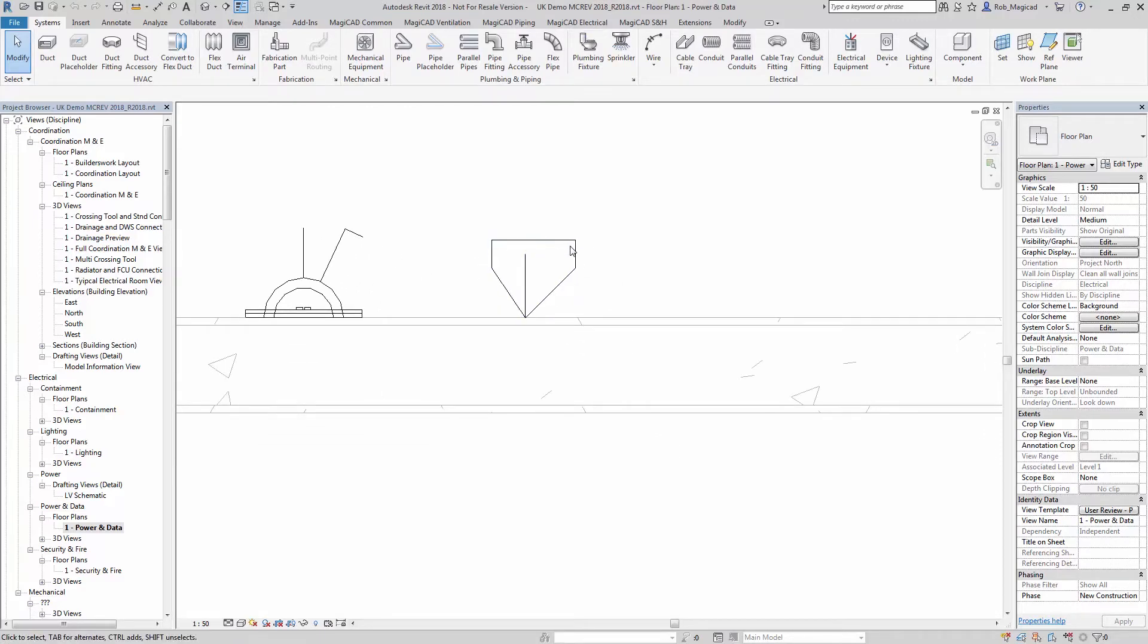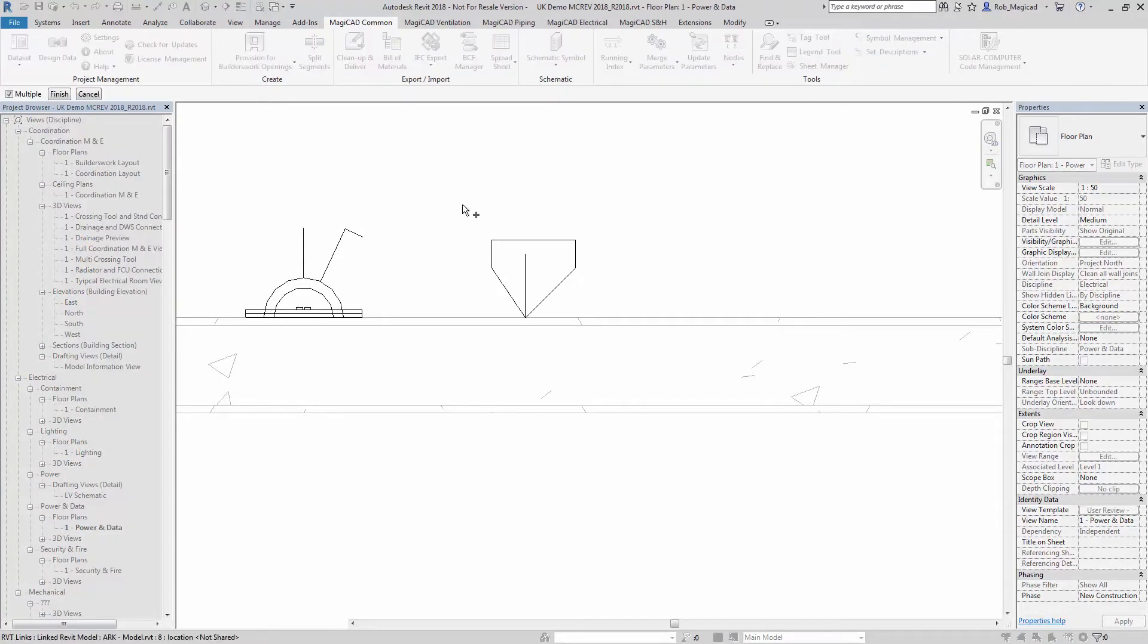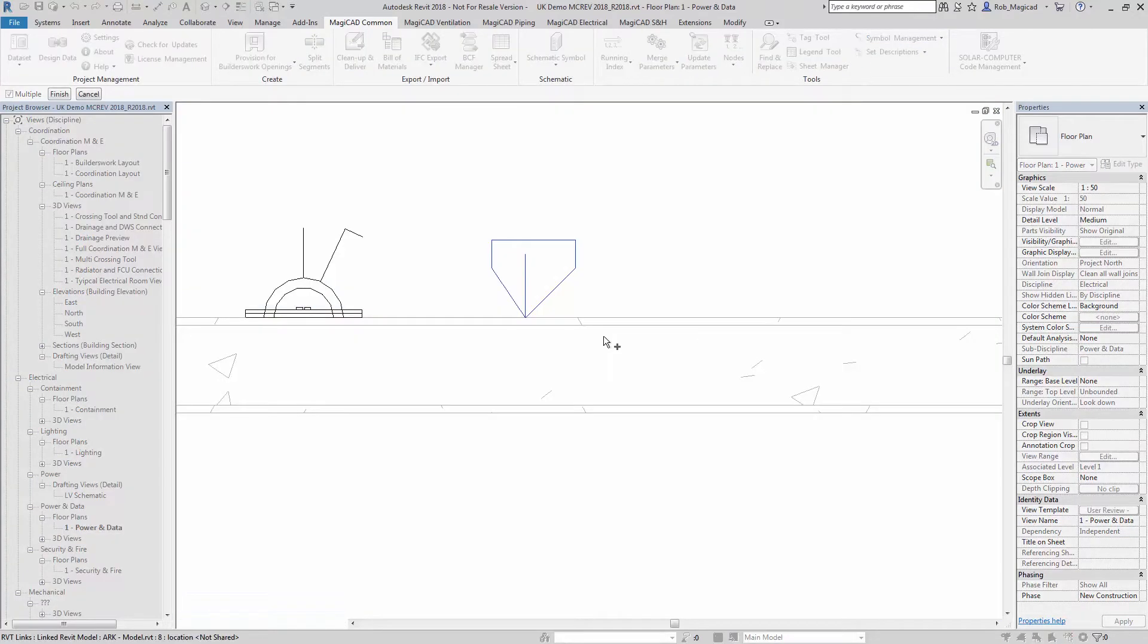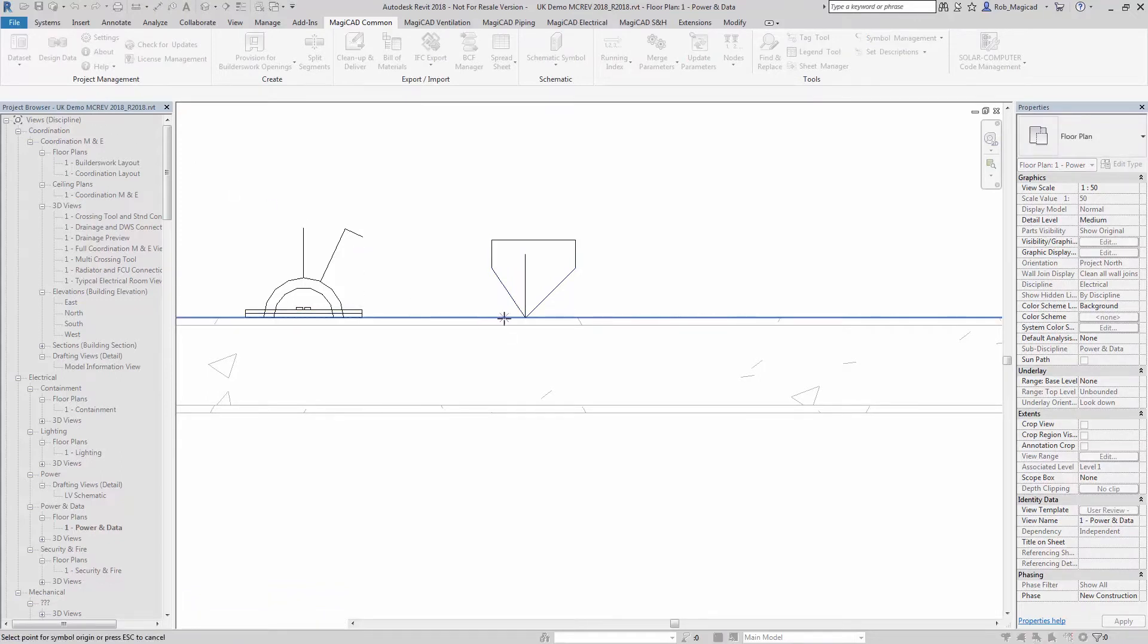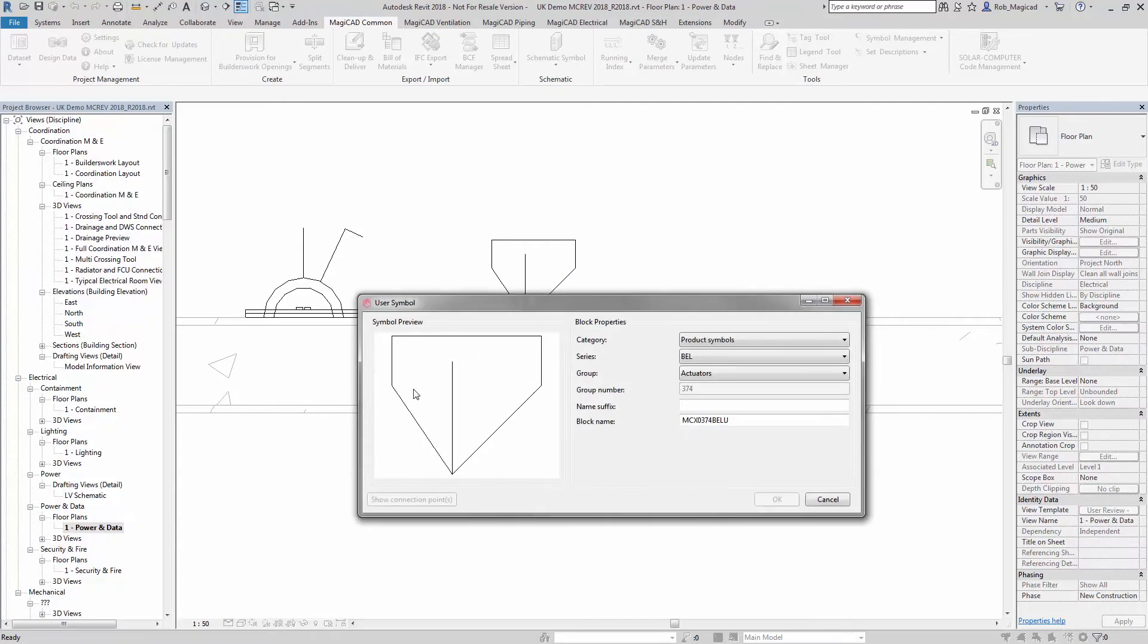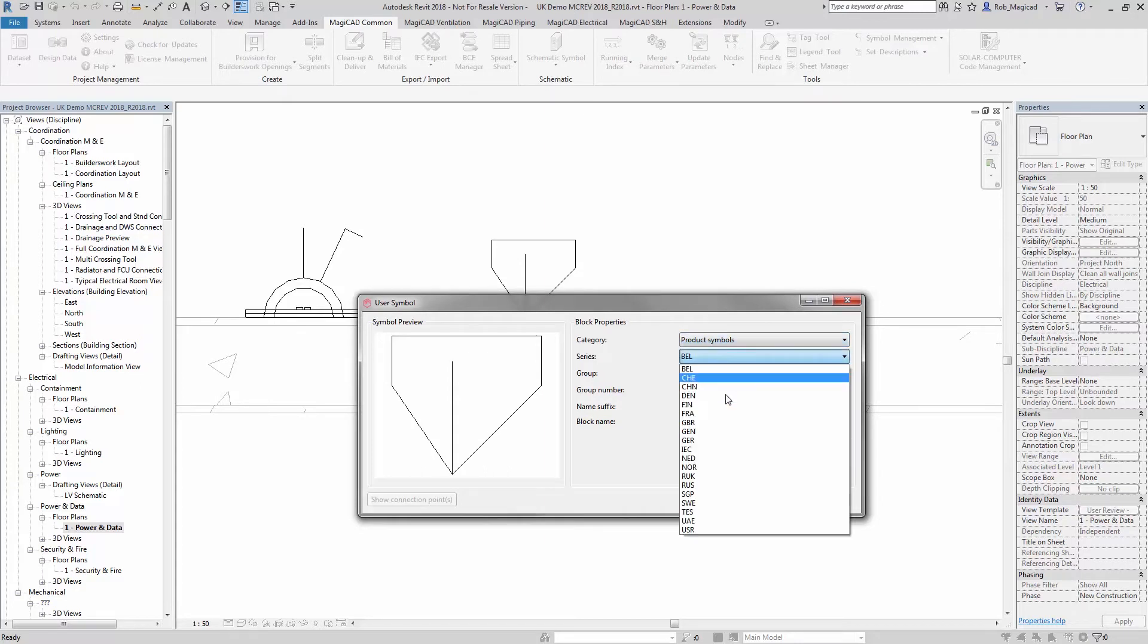When I go back into Revit, I now need to rip this detail line arrangement into a symbol for the library. If I now go to MagicCAD Common and then Symbol Management, Create User Symbol, I just highlight the detail lines like that with a window, hit finish. Now I choose a base point which will be used to align to the product installation point for that family. You can see it pulls the symbol out.